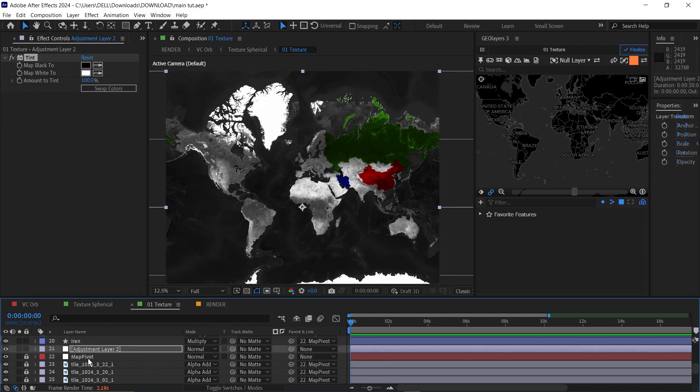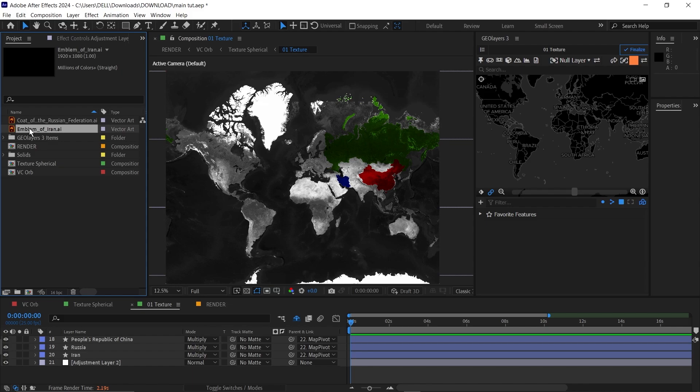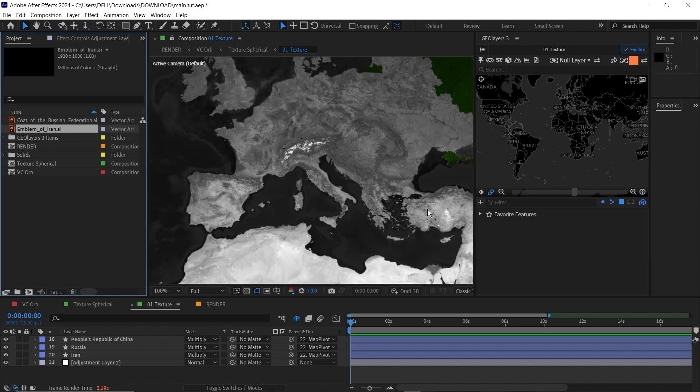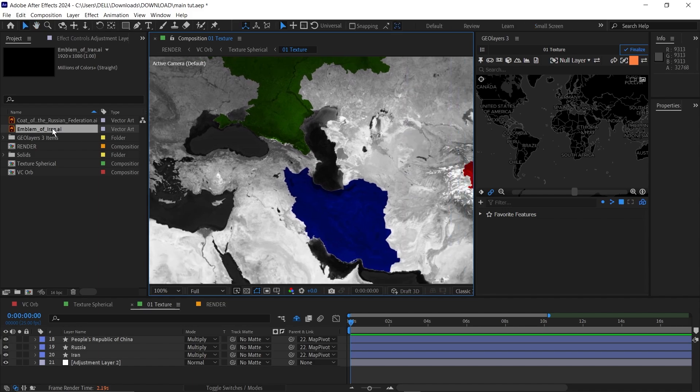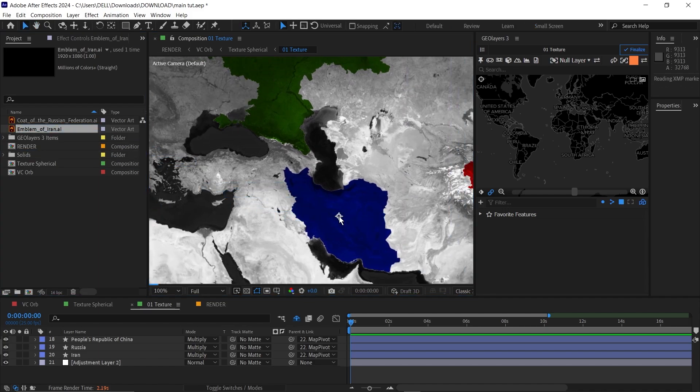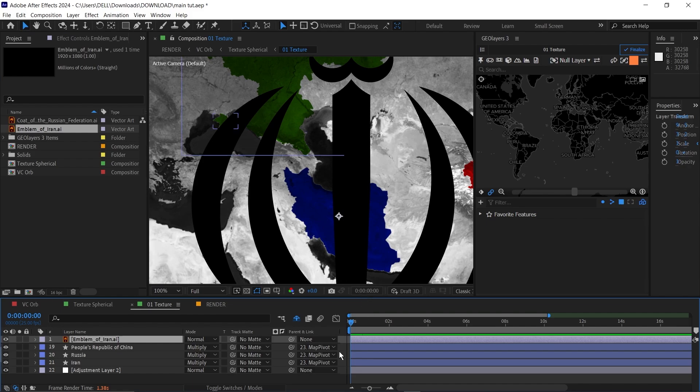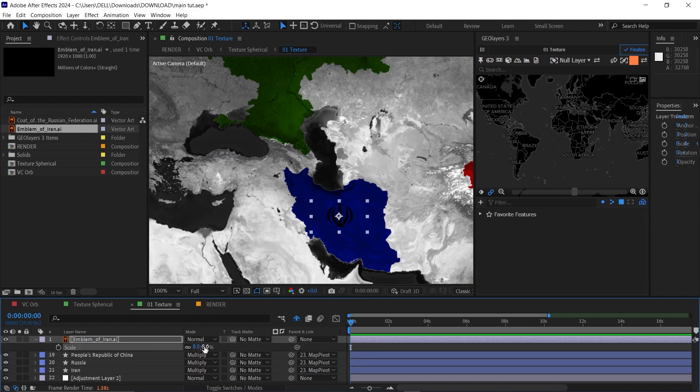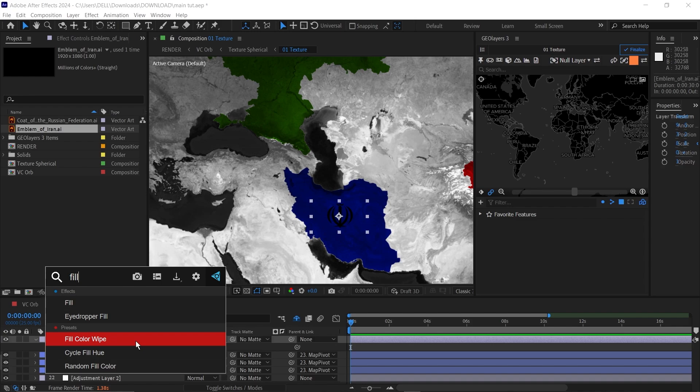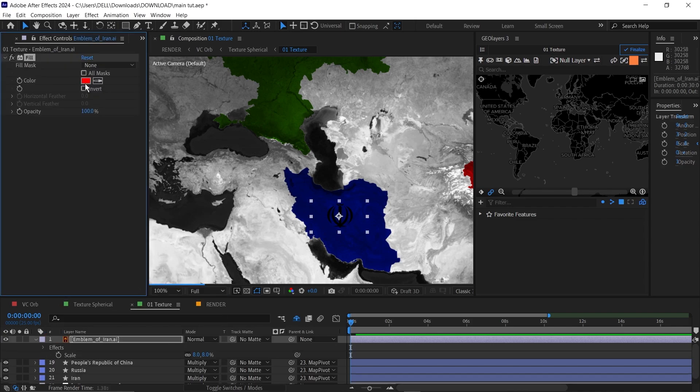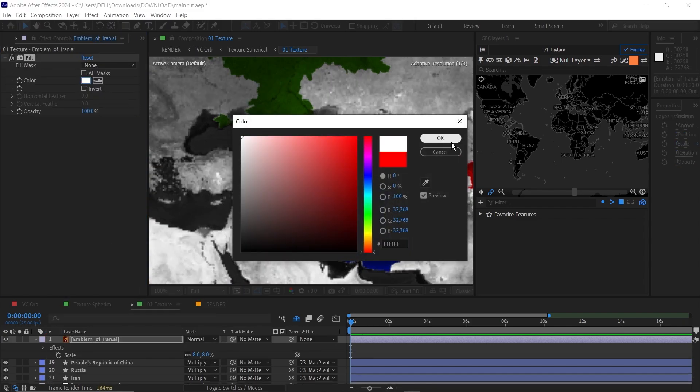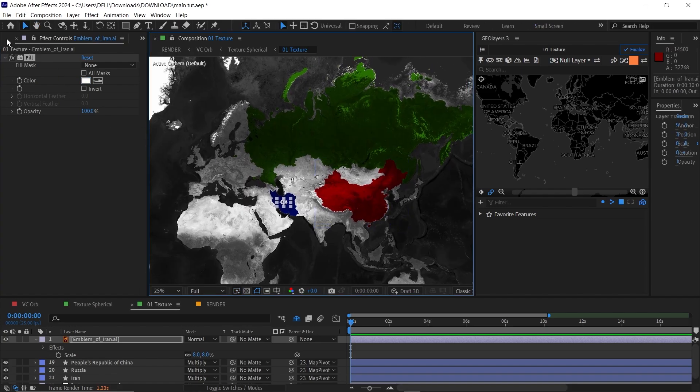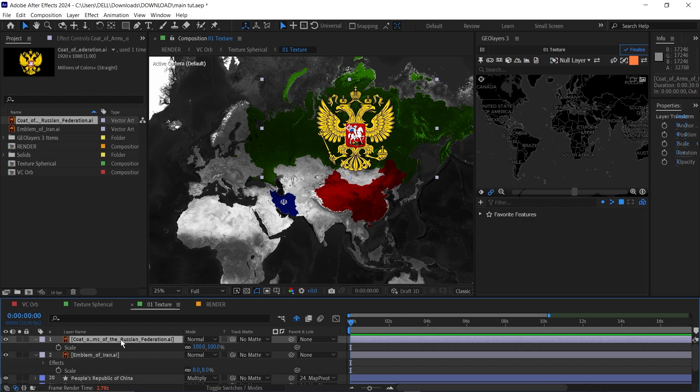I have imported in the Russian coat of arms and Iran's emblem. I'm just going to zoom in here and place them on each map. I'm going to bring this here and it's pretty big, so I'll scale this down. Then I'm going to add a fill effect and make the fill white because it's black. Then I'm going to do the same for Russia. Scale it down.